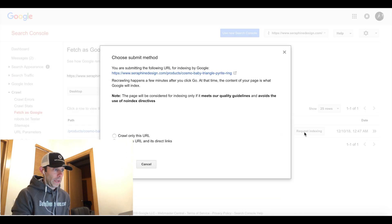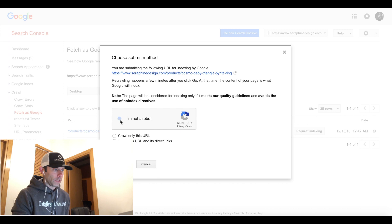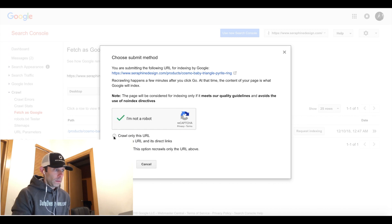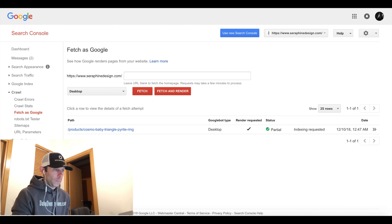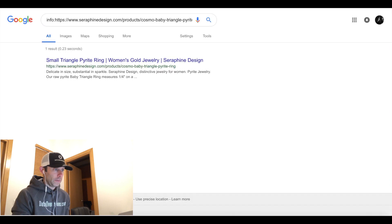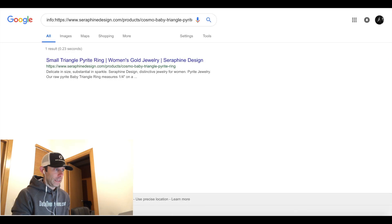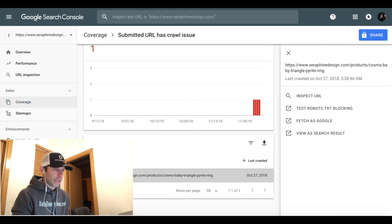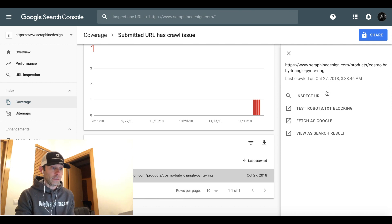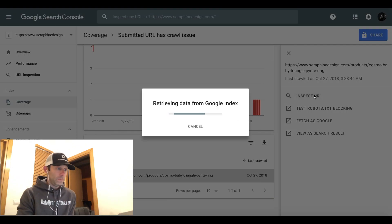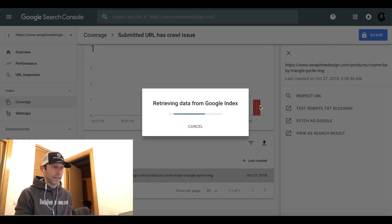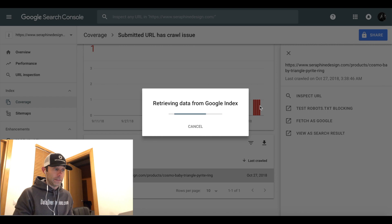So now we're going back over to our tab and we are going to crawl the URL. We're going to finish submitting our fetch and render request, rather. And we've confirmed that the robots.txt is not blocking it. So once we've done these things, go ahead and click Inspect URL again on the right-hand side.